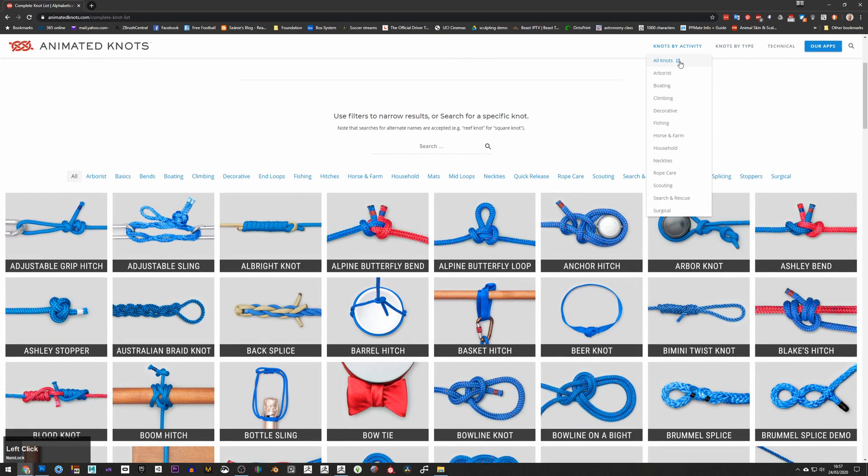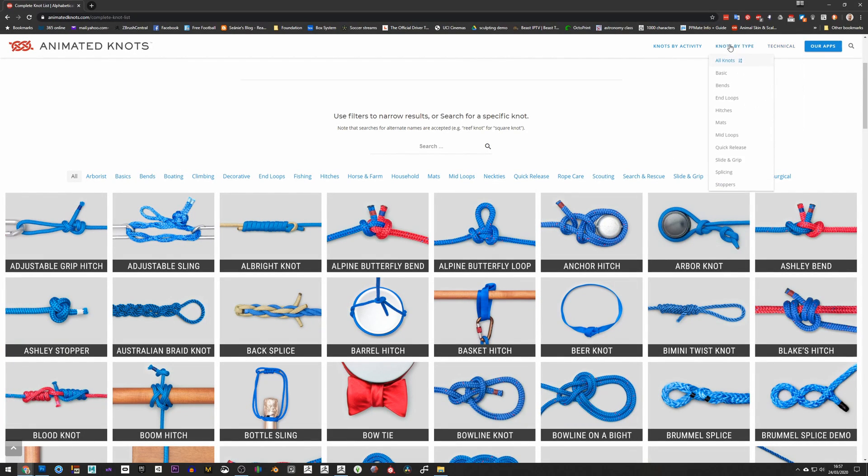They organize them into different activities, they organize them by type, they've got technical information, all kinds of stuff and it's absolutely an amazing resource.